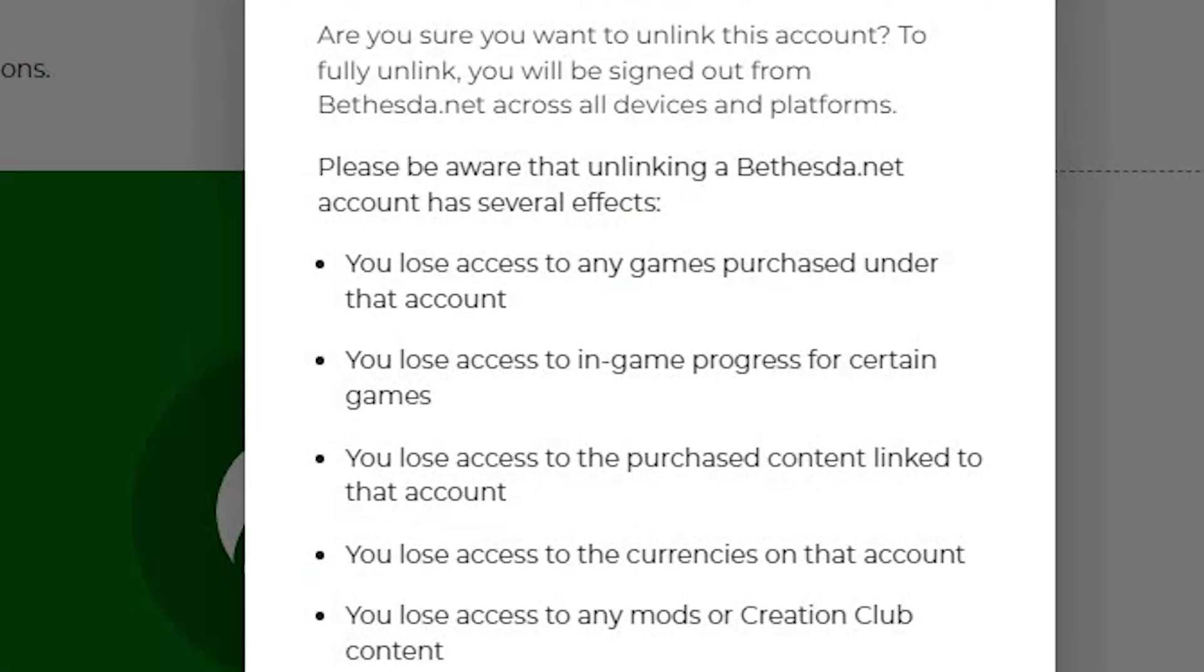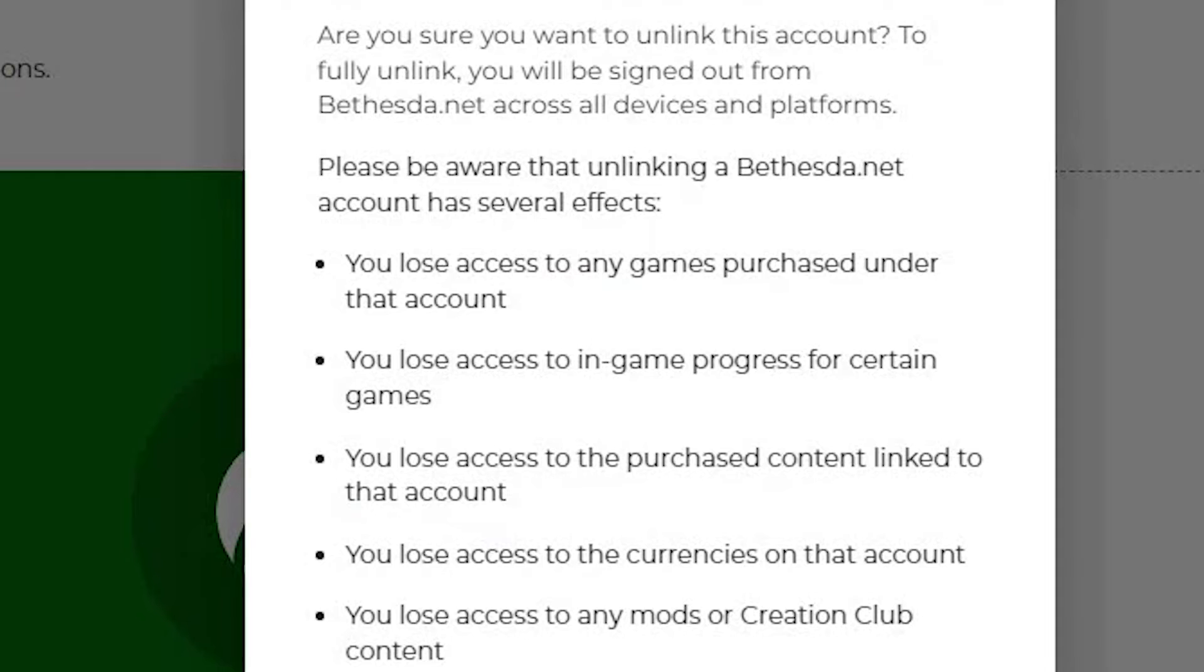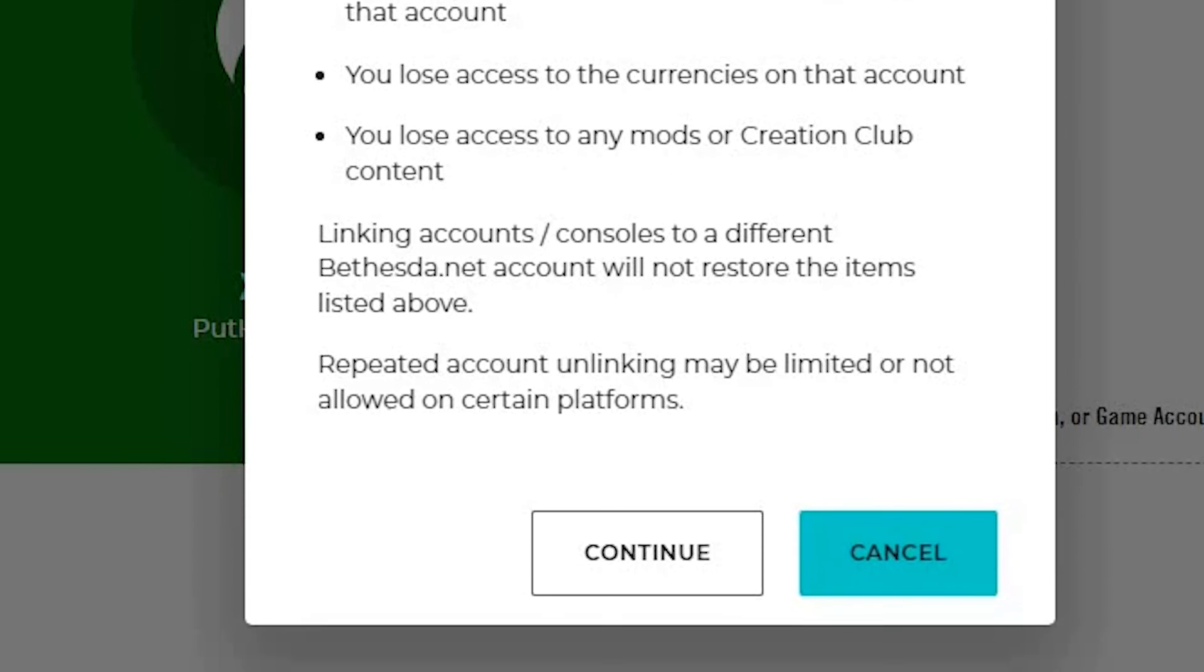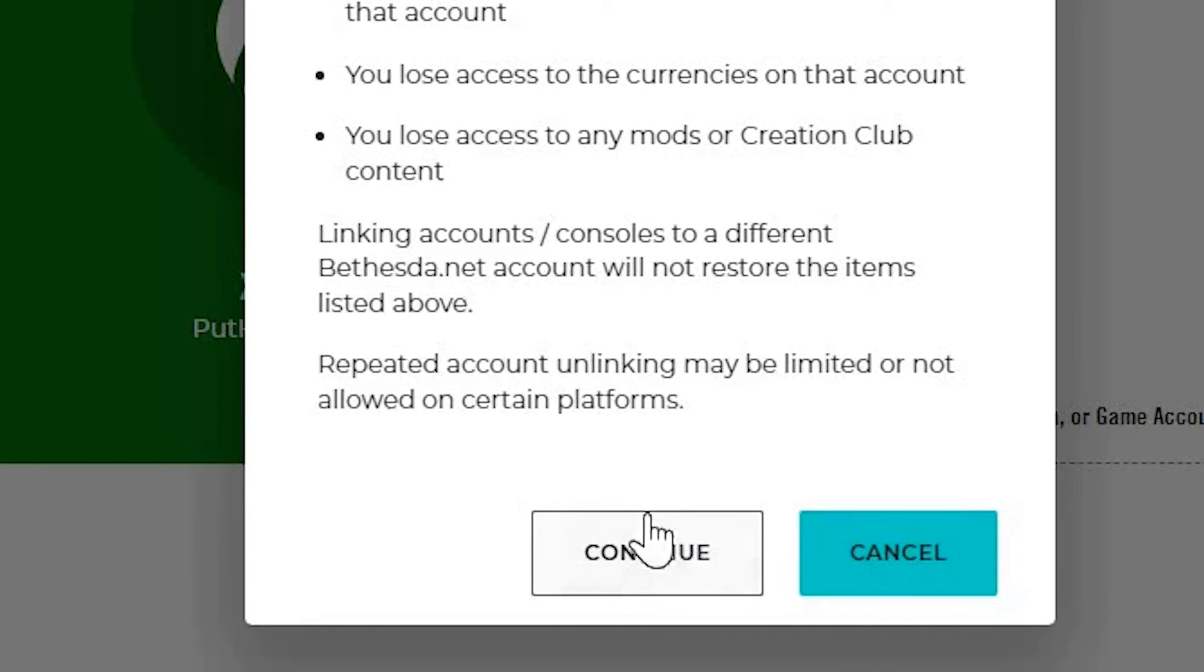A confirmation pop-up will appear. You will now be sent to the Xbox Live website to log in to your account and link it to Bethesda.net. Click continue to confirm.